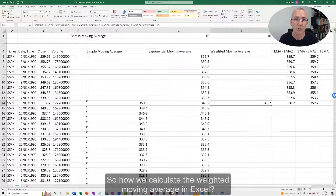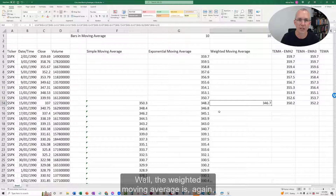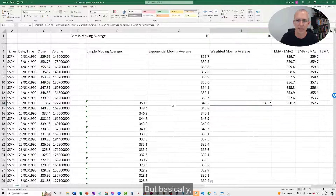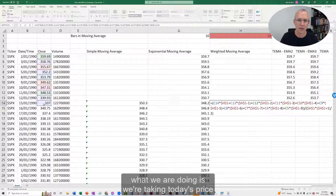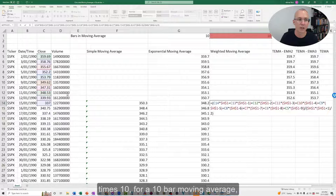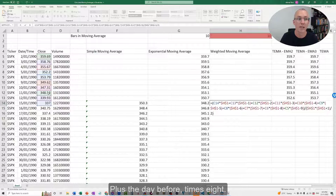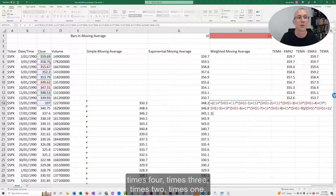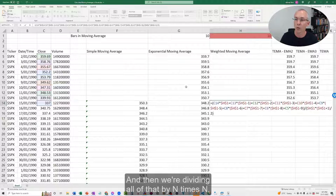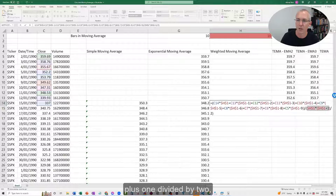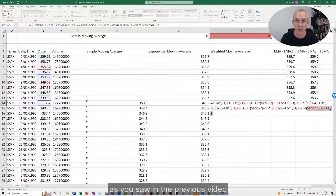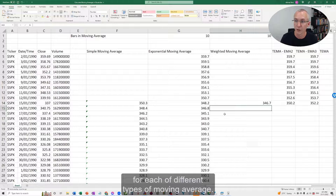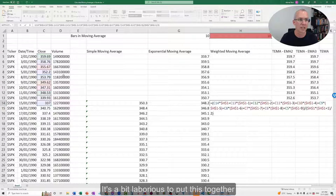So how do we calculate the weighted moving average in Excel? Well, the weighted moving average is again a pretty complicated formula. You can see there are a lot of terms in this. Basically, what we're doing is taking today's price times 10 for a 10-bar moving average, plus yesterday's price times 9, plus the day before times 8, plus the day before that times 7, then times 6, 5, 4, 3, 2, 1. And then we divide all of that by n times n plus 1 divided by 2, as explained in the previous video on moving average formulas.